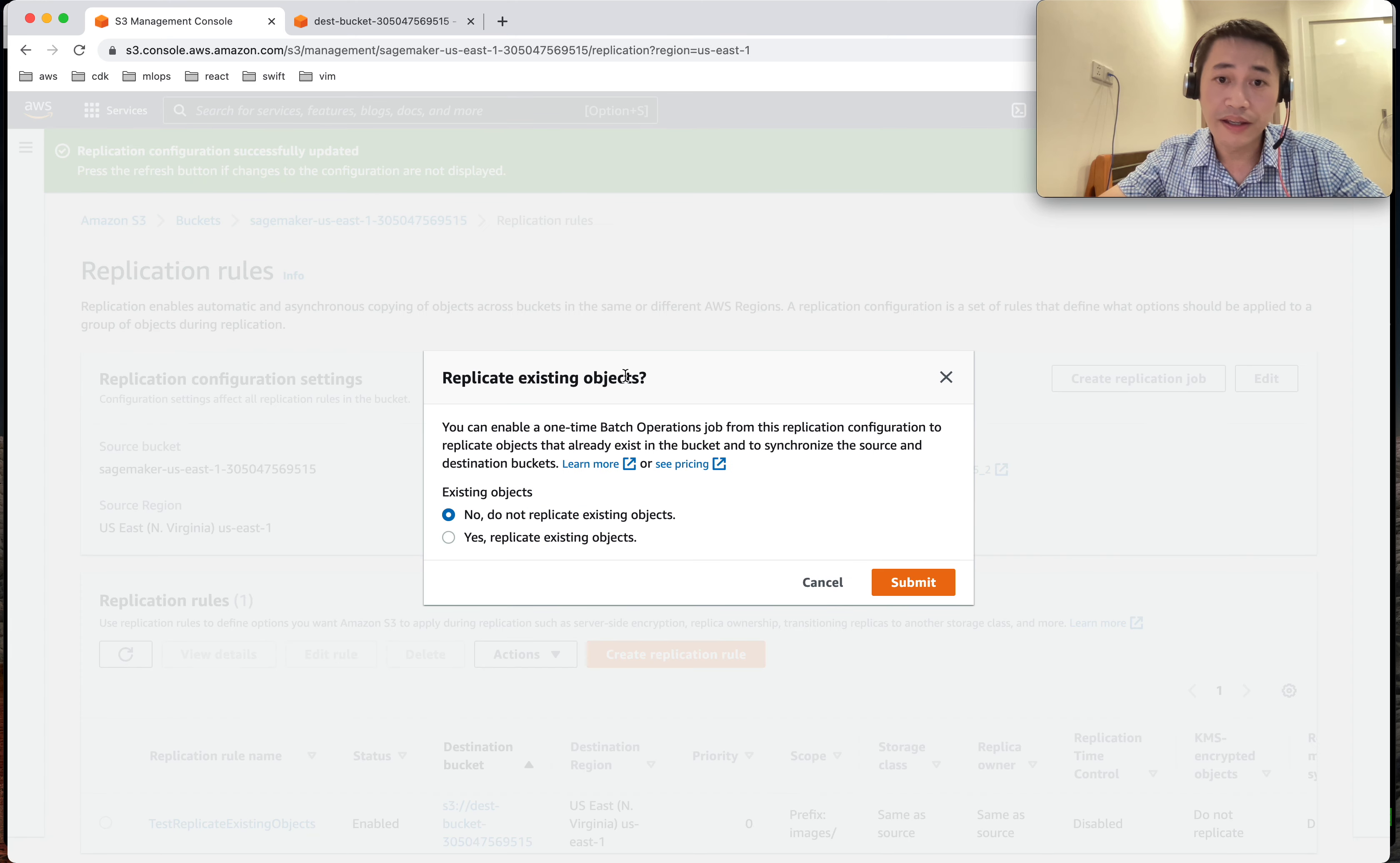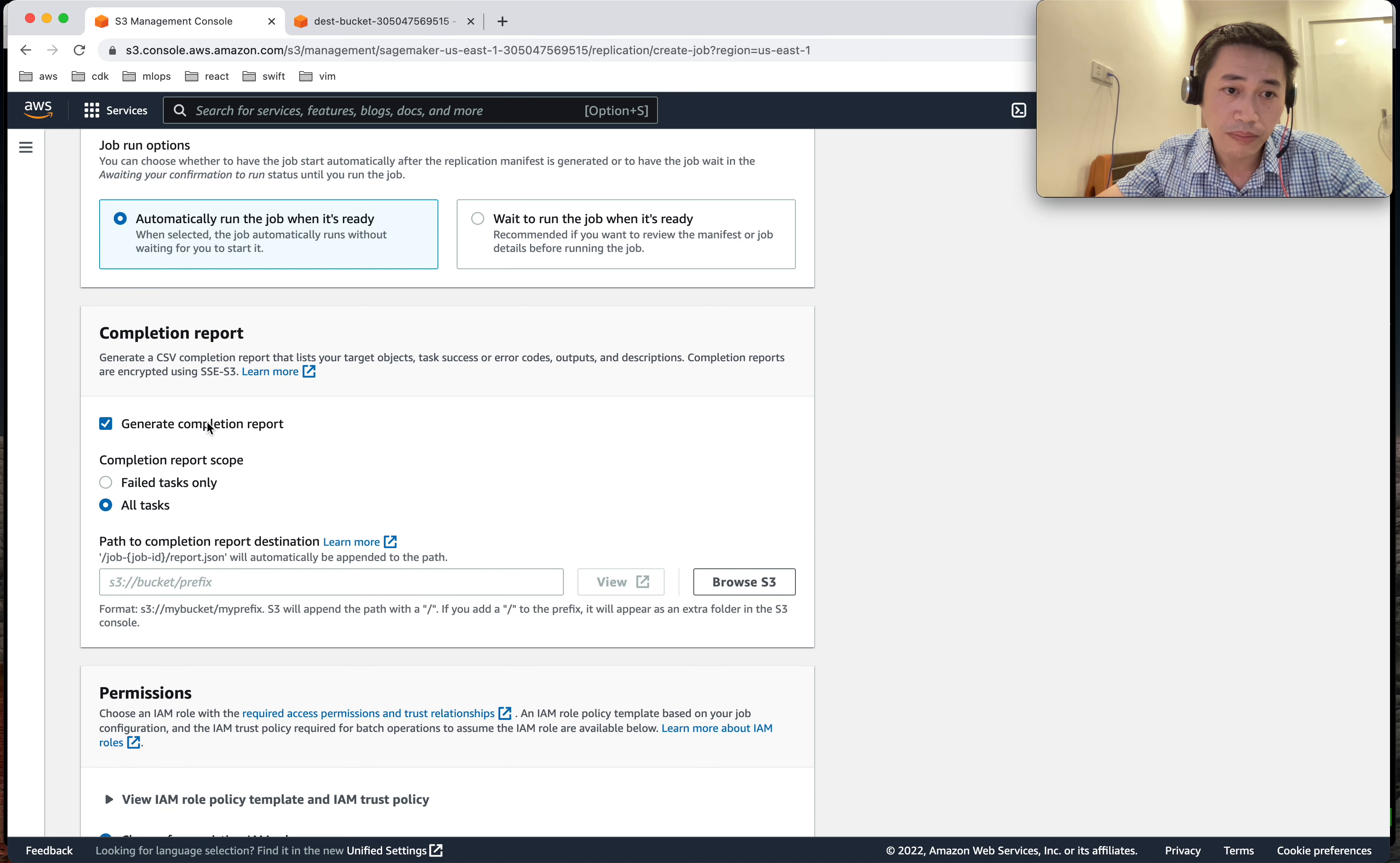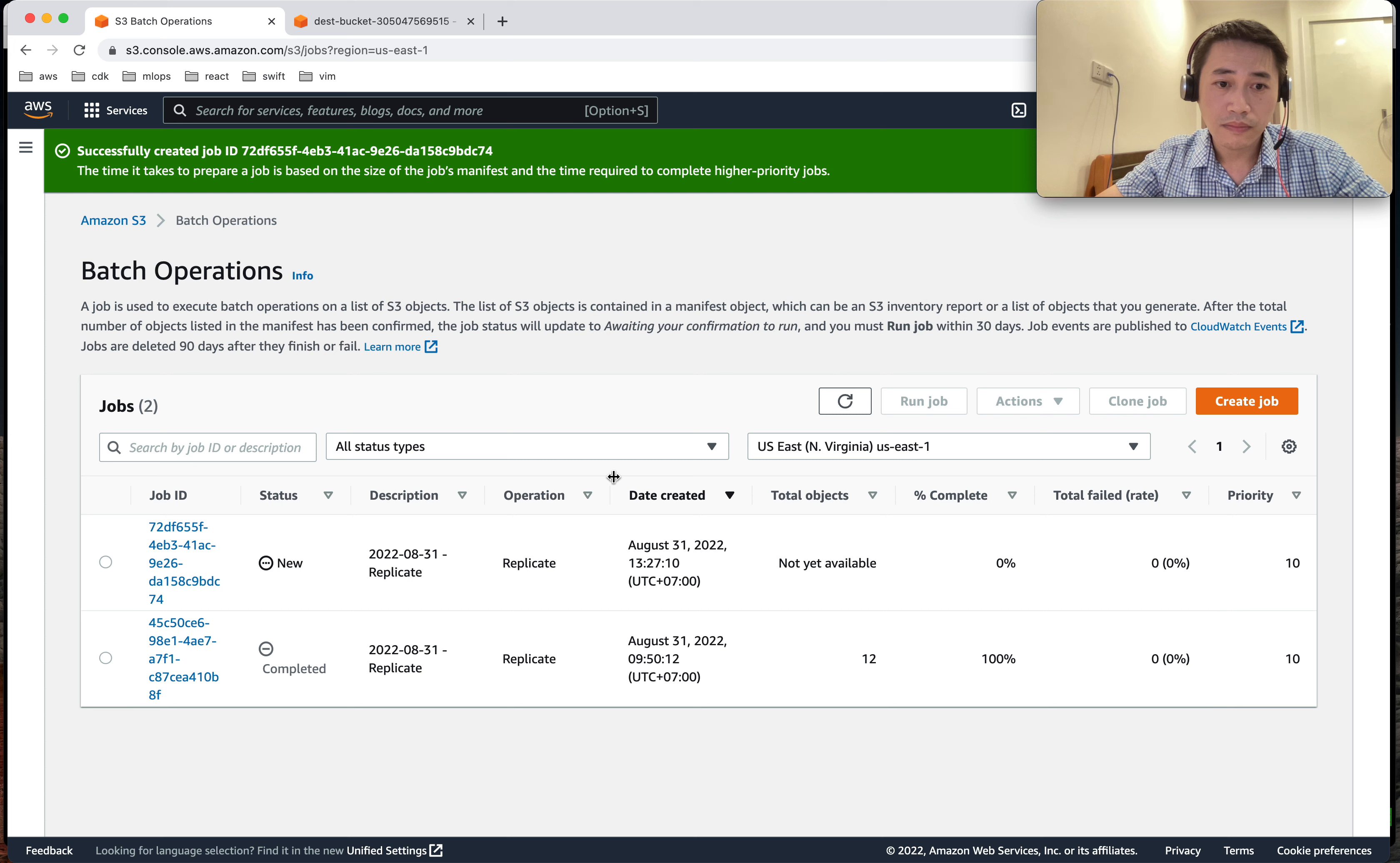And here, because we already have existing objects, we choose replicate existing objects. And now we need to create a batch operation job. So let me choose. I don't need report, I think just - maybe that's okay. So where the report goes to destination. Create a new role.